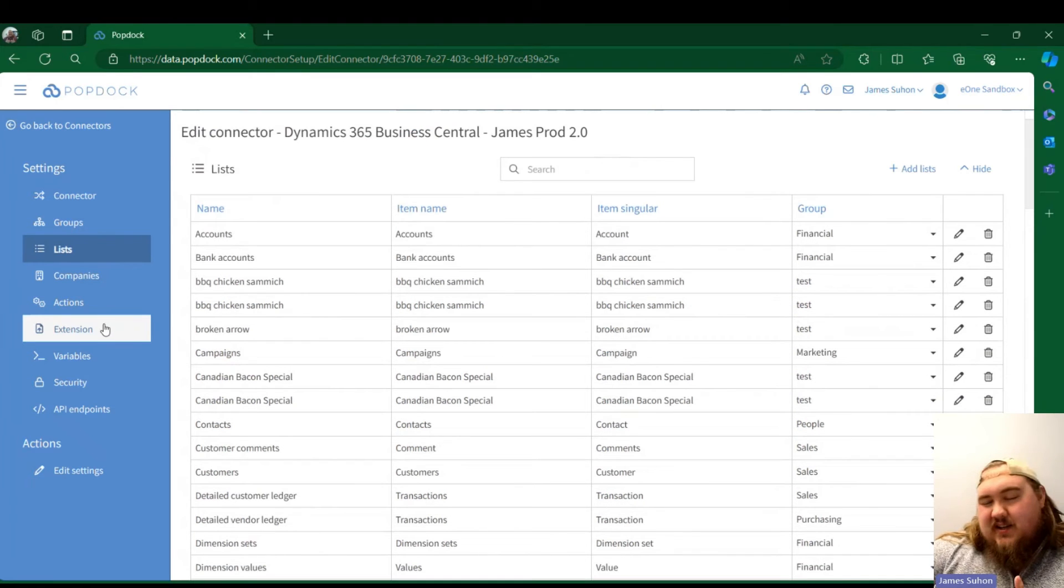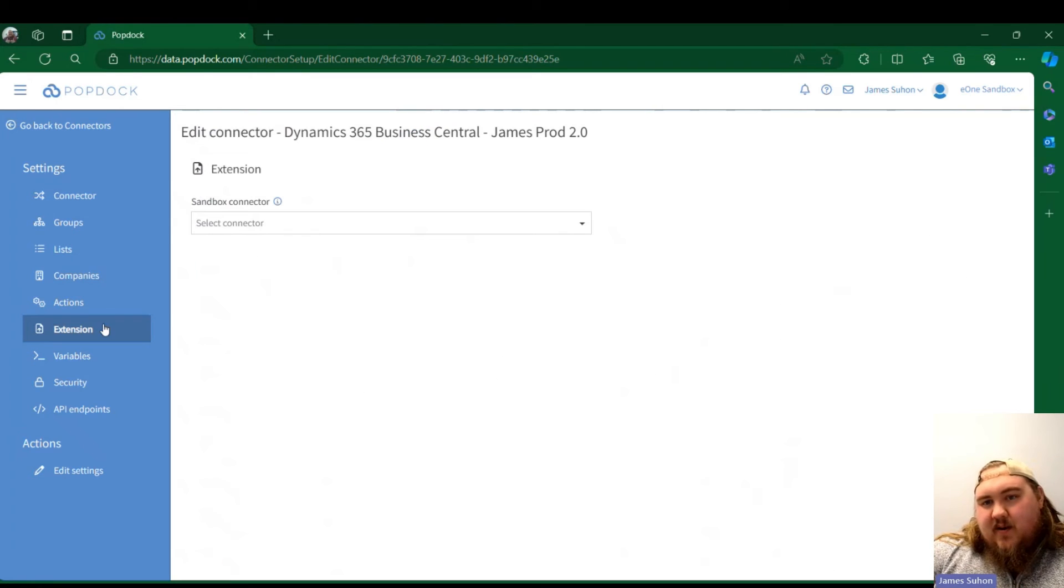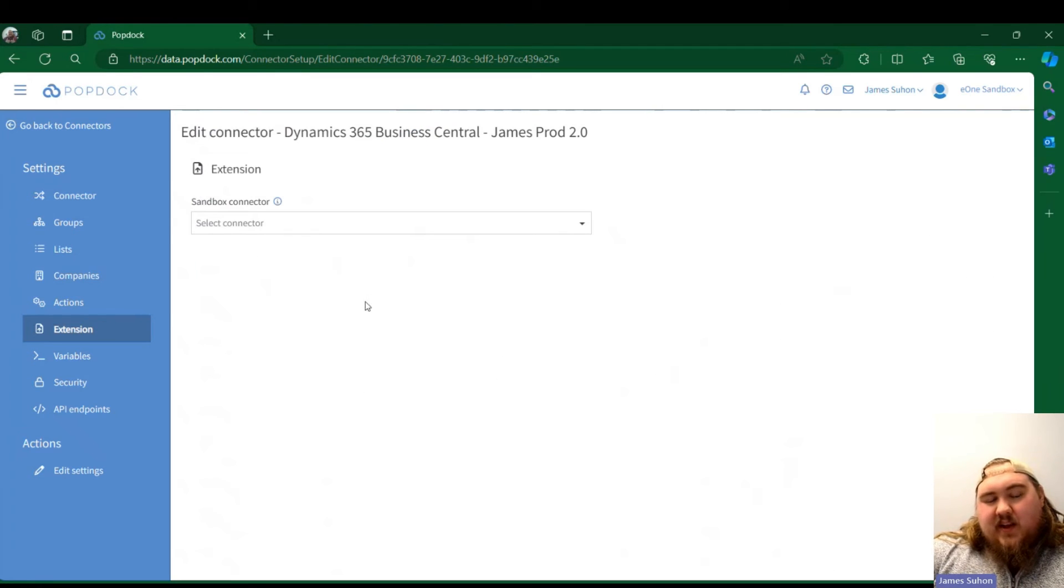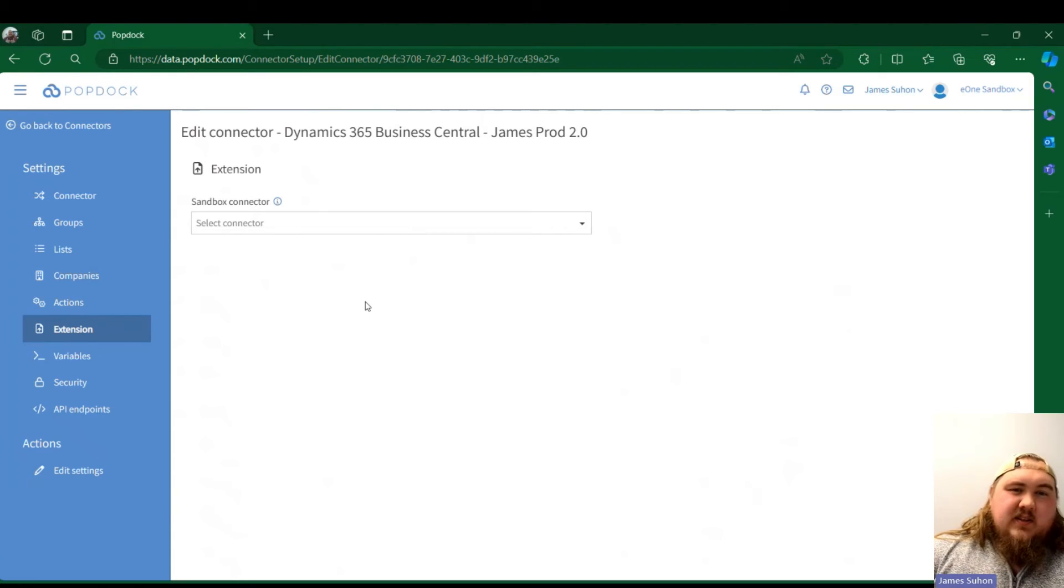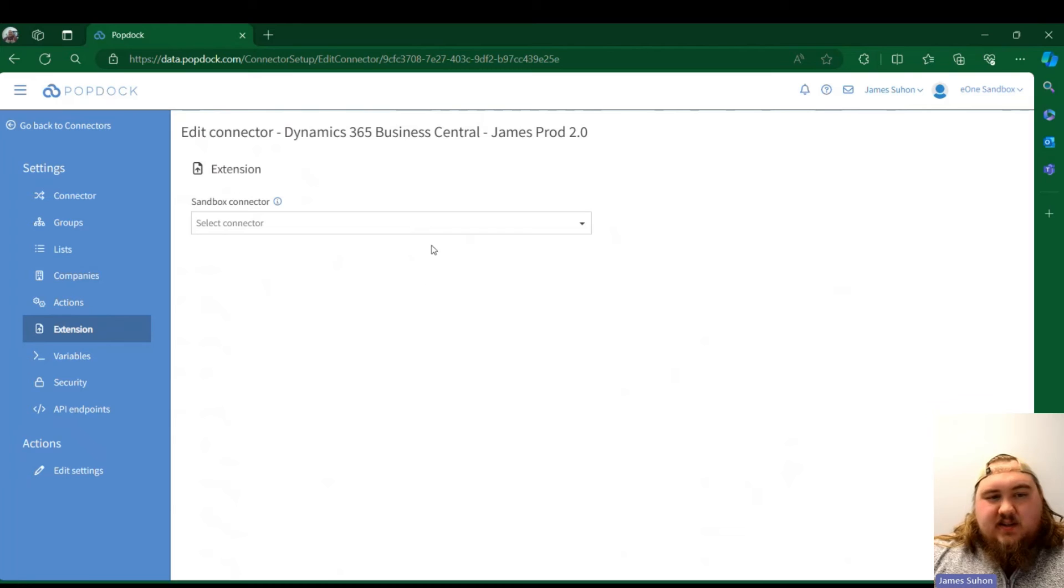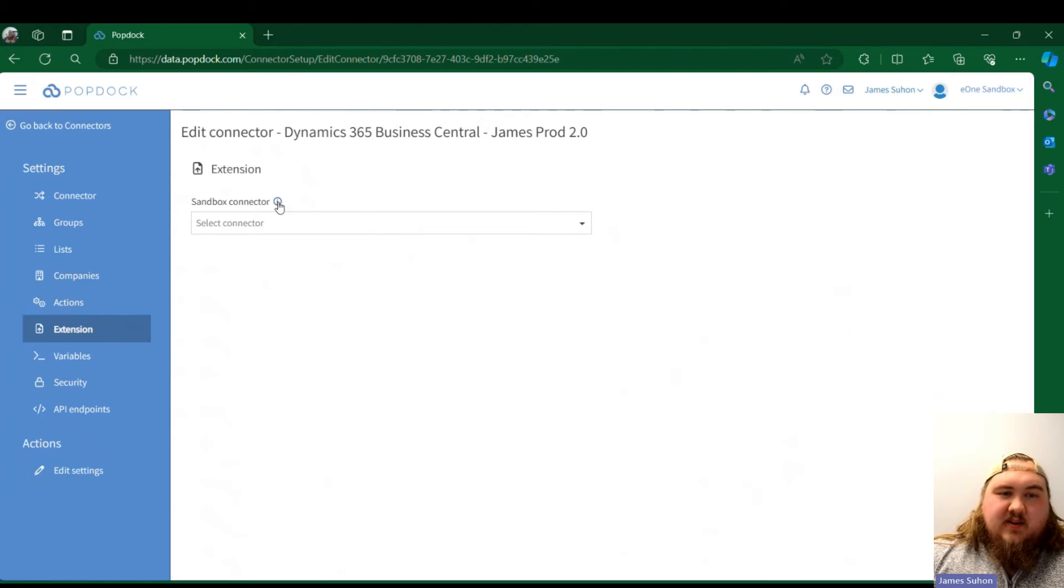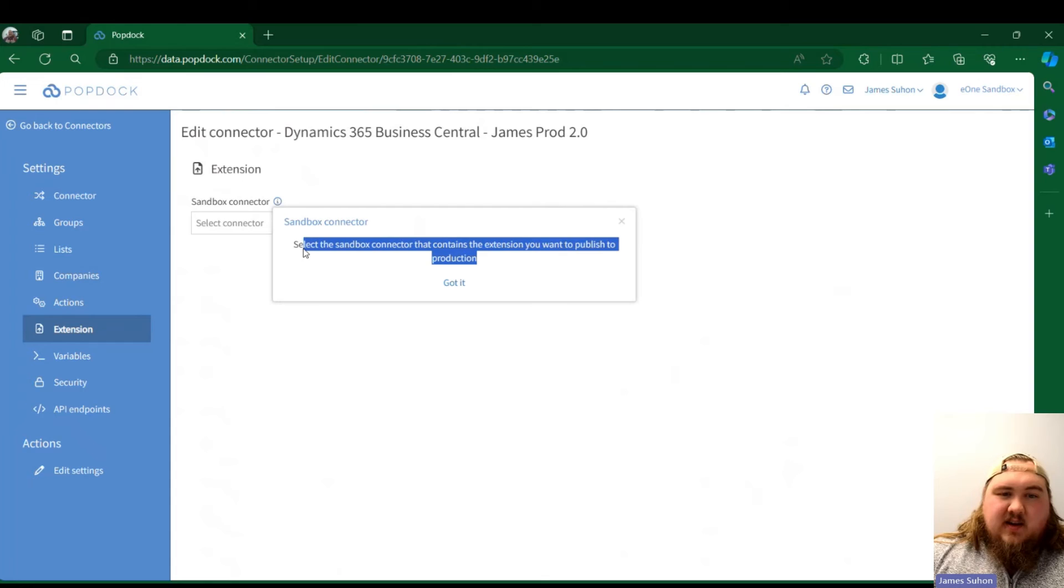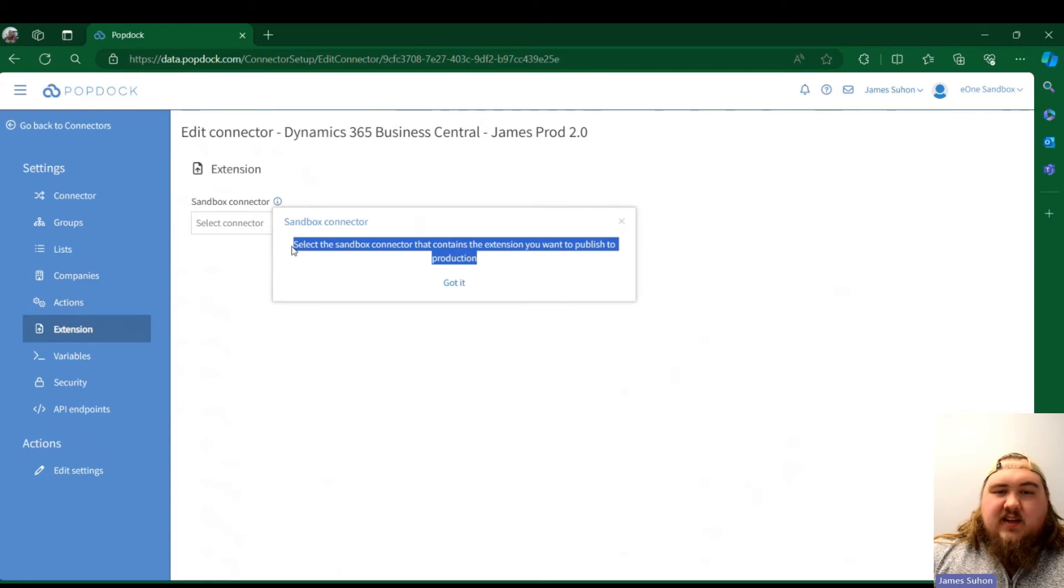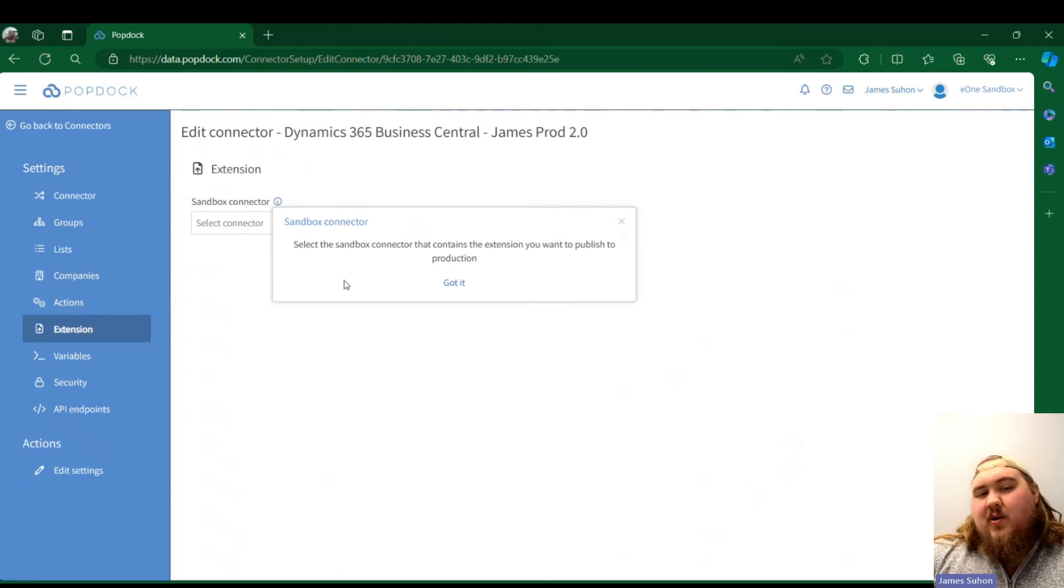The next big change is in the Extension tab. As you can see, very simple, not a whole lot going on here. What you would do with this is you select your sandbox connector. You have that covered right here: select the sandbox connector that contains the extension you want to publish into production.